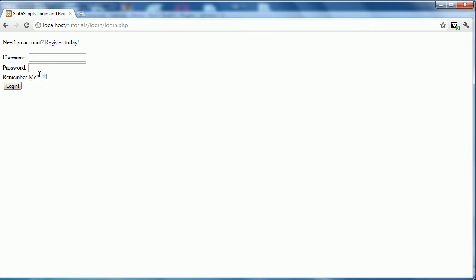The good thing about this system is it has a remember me function. It sets a cookie that will remember the user for however long it's set. Something like 20 years. So, it'll essentially be remembering forever.